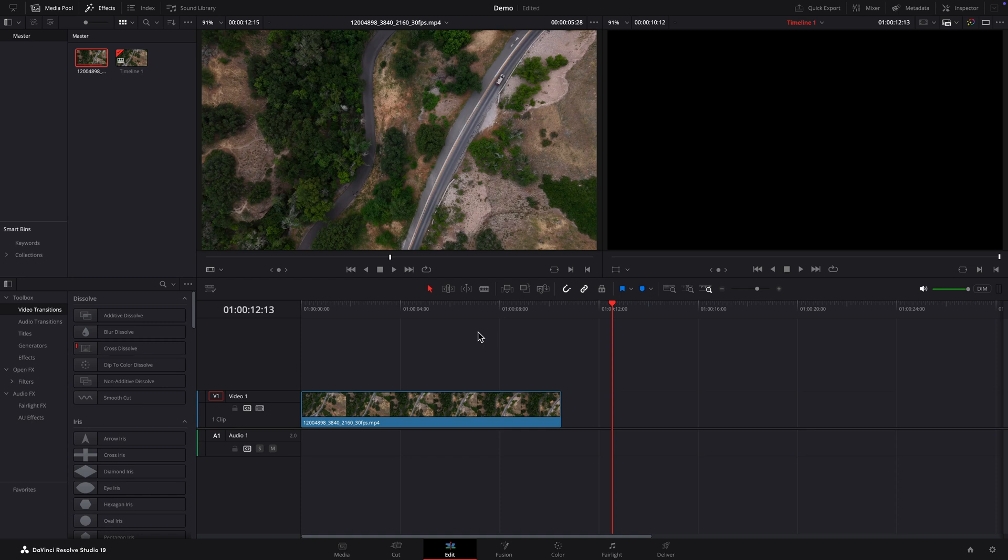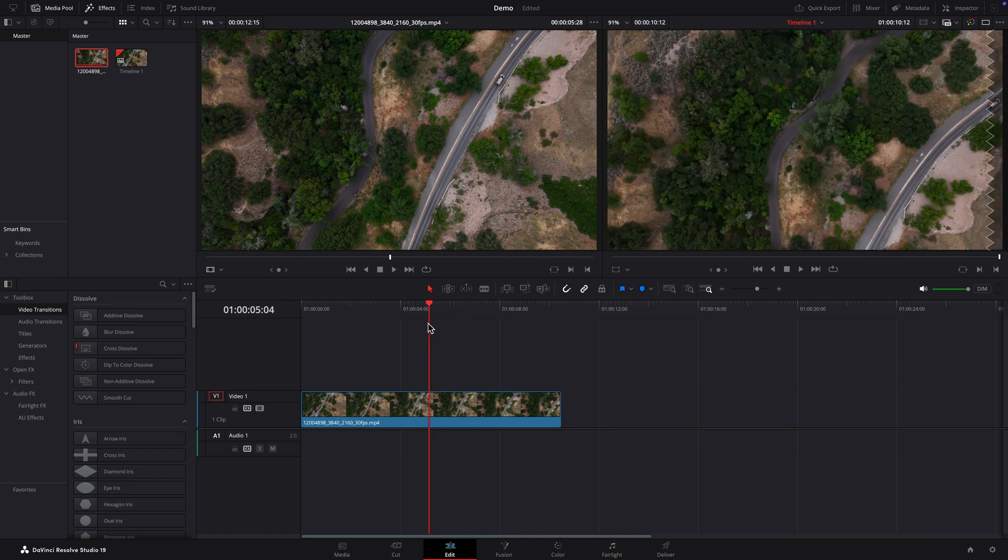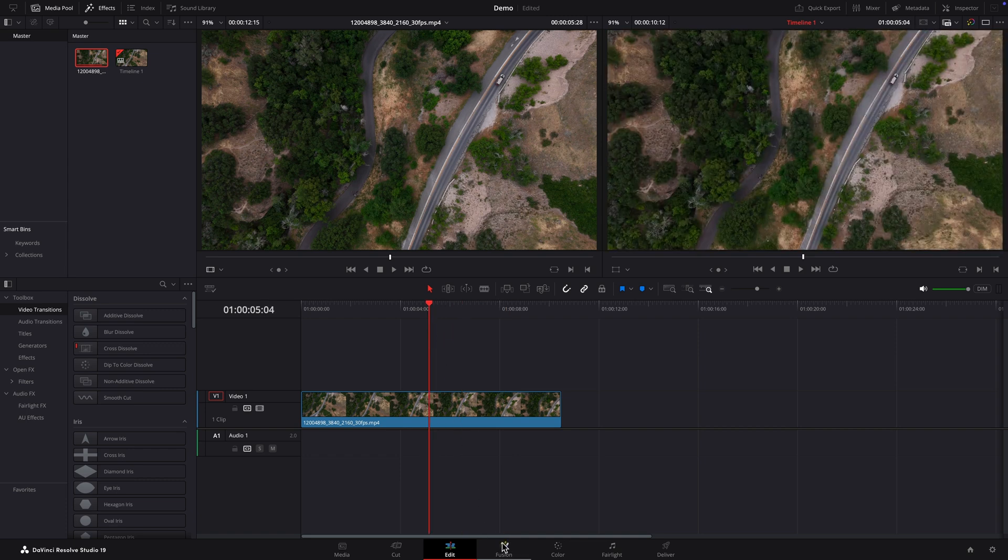We'll start with the clip on the edit page. I'll place a playhead over it and click the Fusion tab at the bottom to head into Fusion.